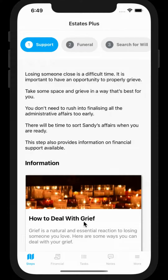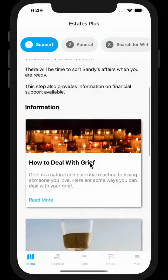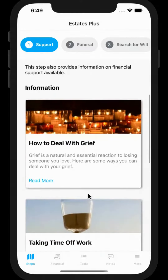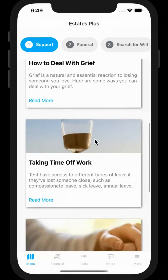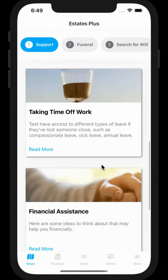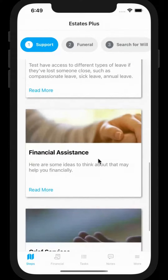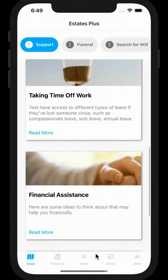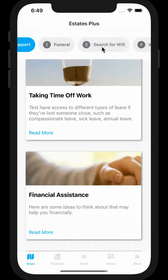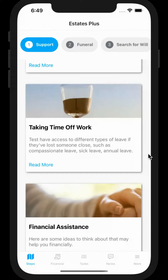On the steps screen you will see information about all the steps that you need to take from the moment someone passes away up until distribution. Each step has important information that you can read more about by clicking on the cards.